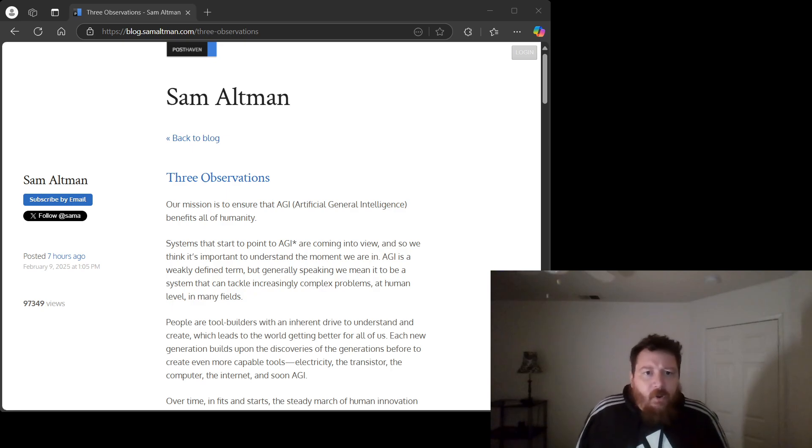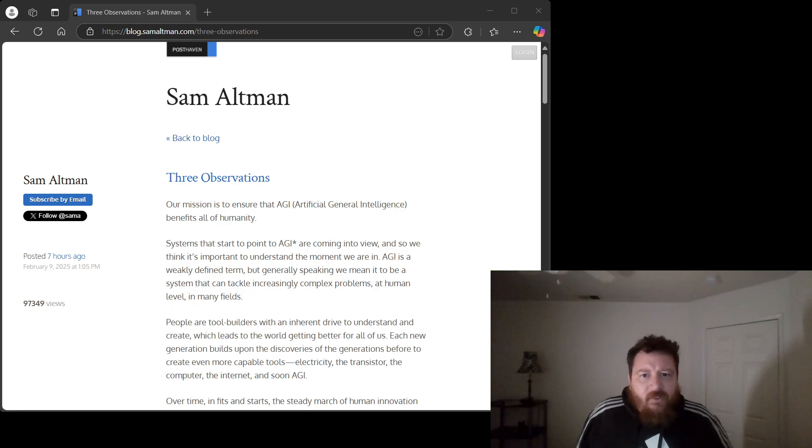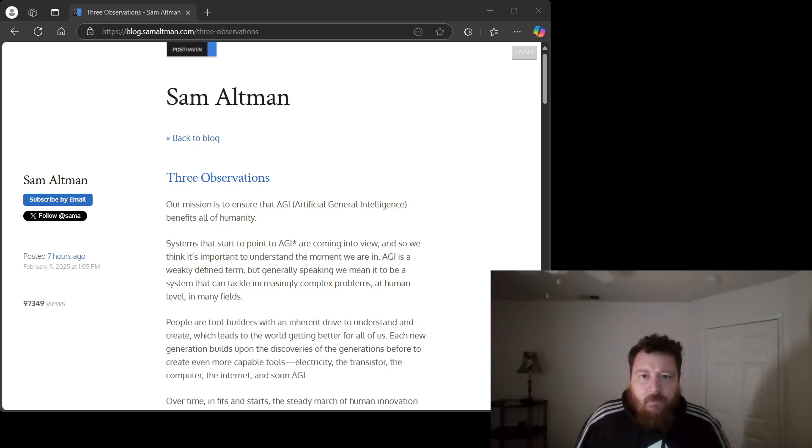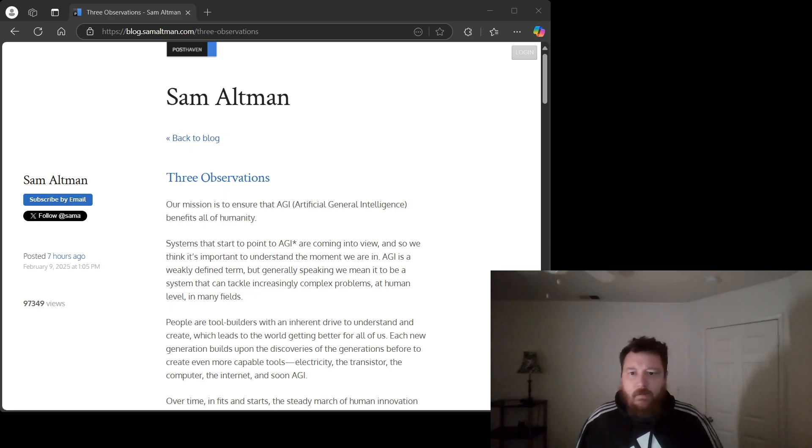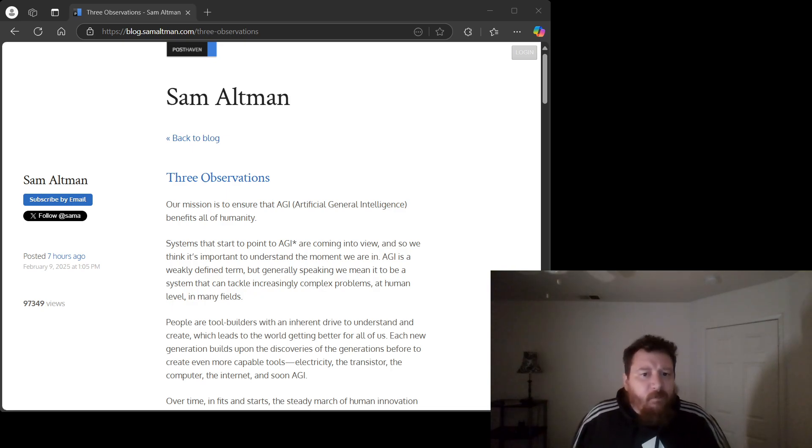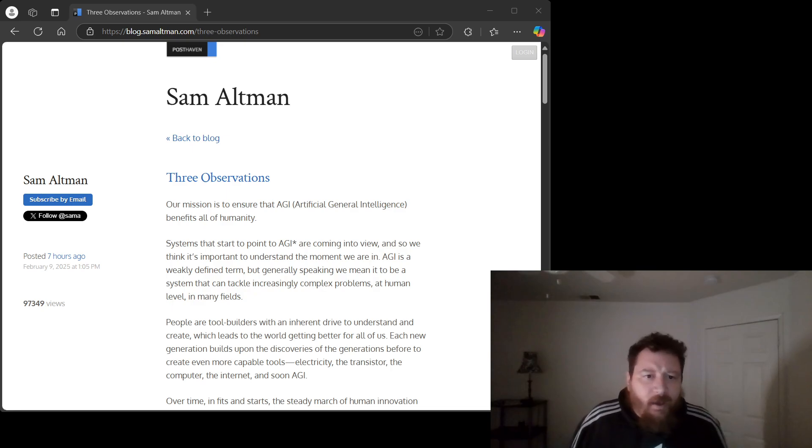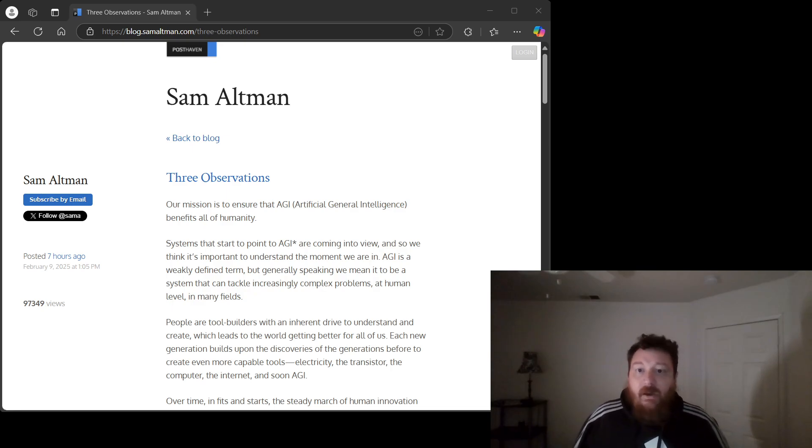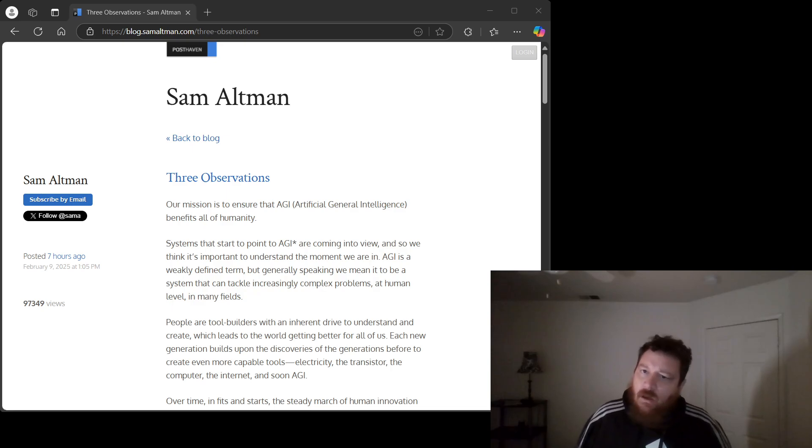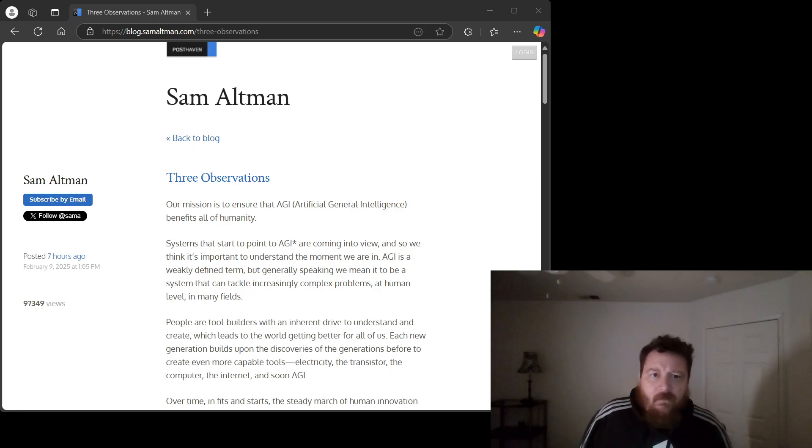The most fundamental flaw, however, is the implicit assumption that this resource expenditure directly translates to intelligence. What is intelligence, Mr. Altman? He uses the term as if it's a single, quantifiable metric, like the height of a bar graph. True intelligence is about generalization, abstraction, creativity, common sense, and understanding.